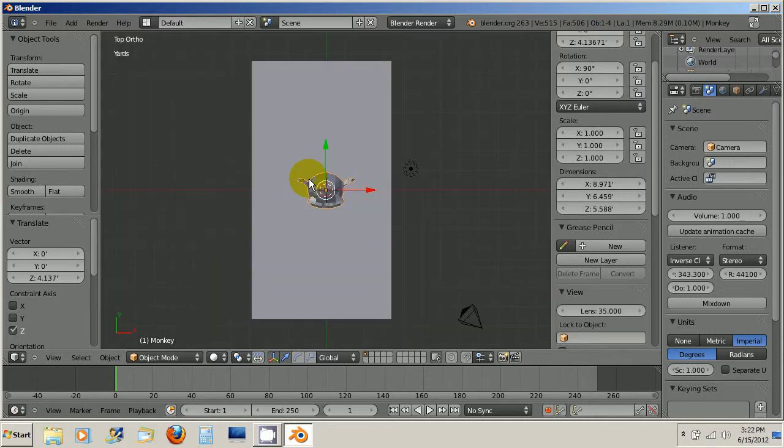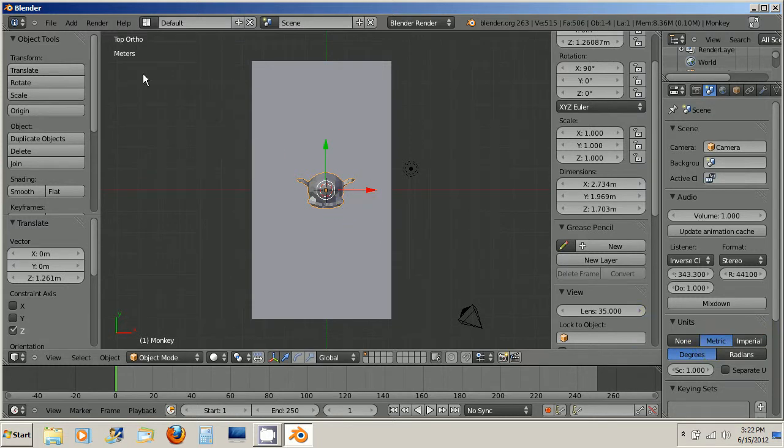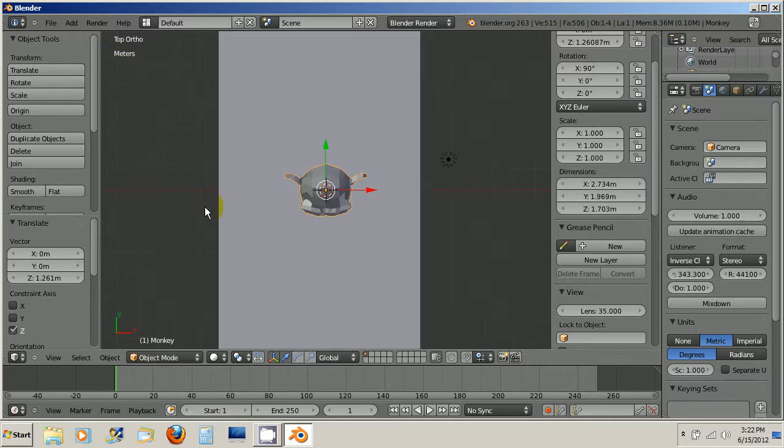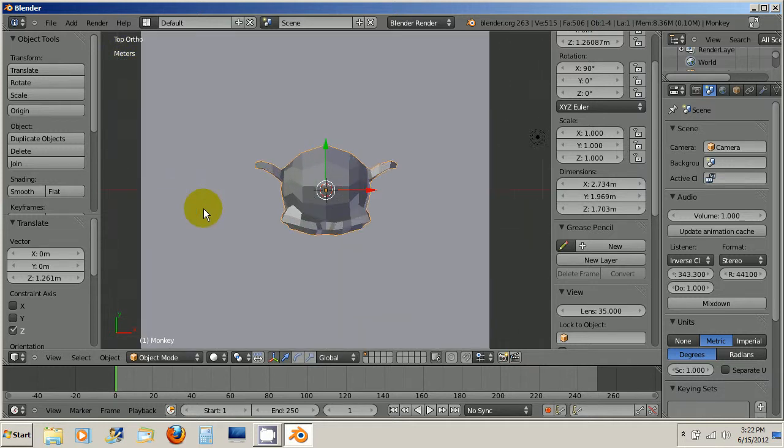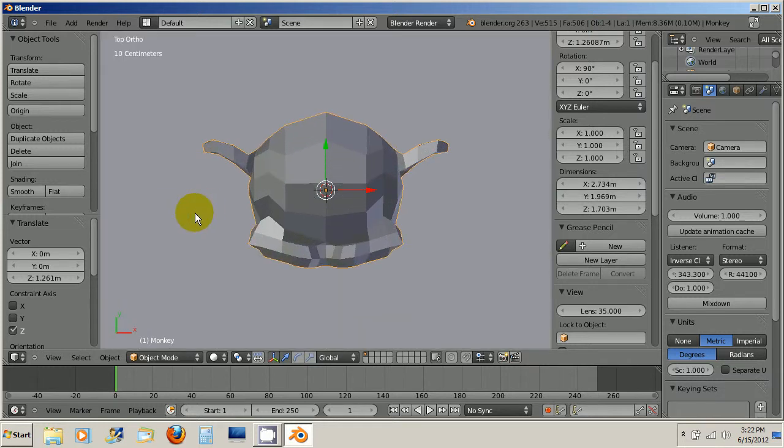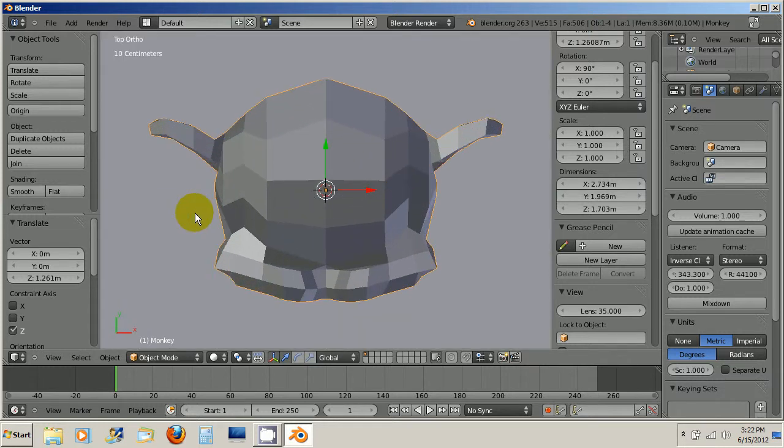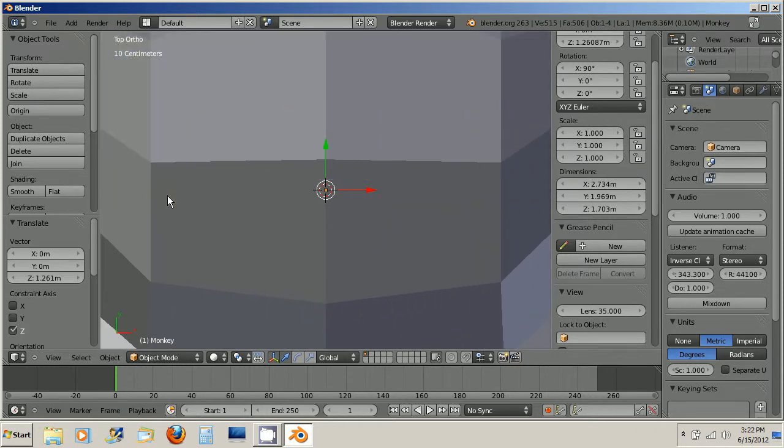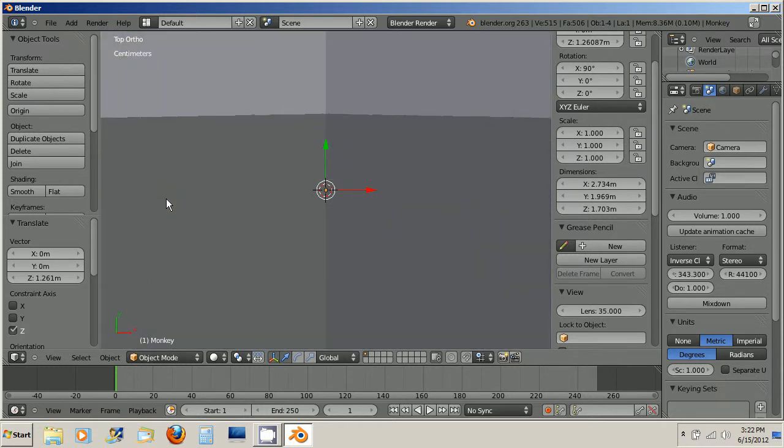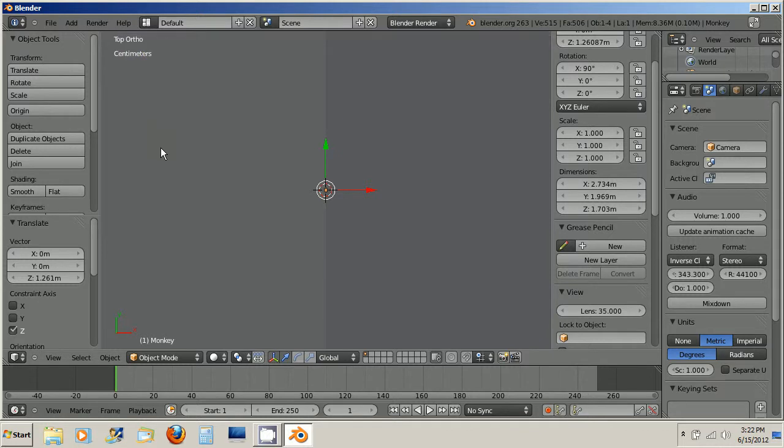Now, you also have Metric, which can be a bit more accurate and easy to work with. And as you zoom in, you can see it changes from meters to 10 centimeters to centimeters. And then even if I zoom in enough, it'll say millimeters.